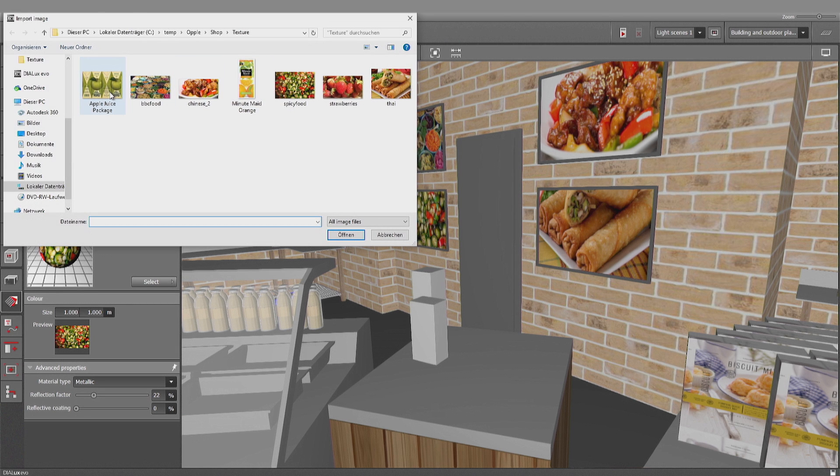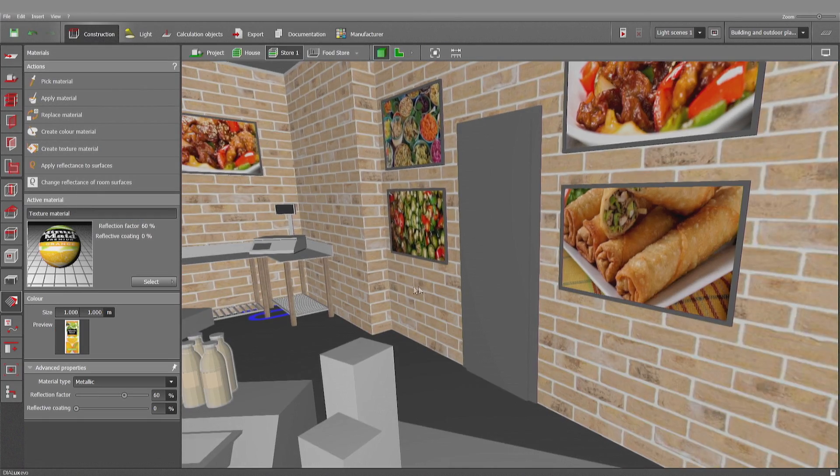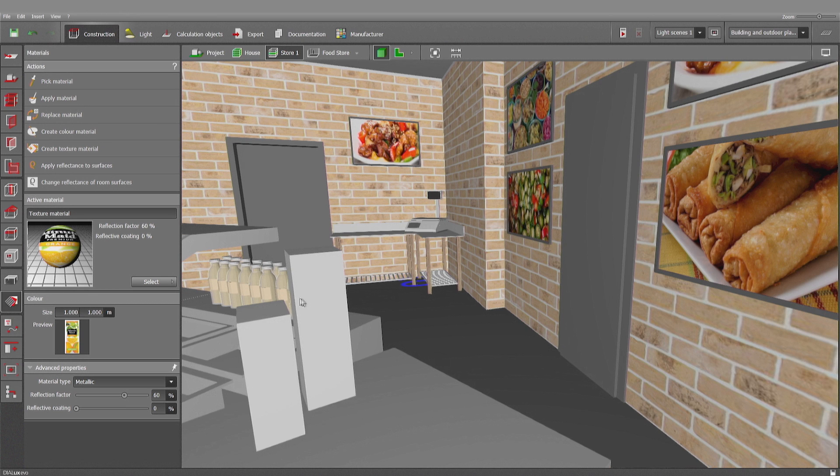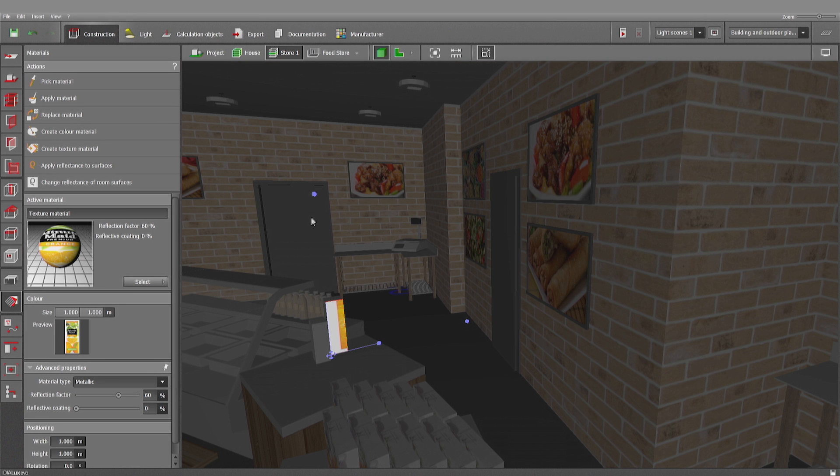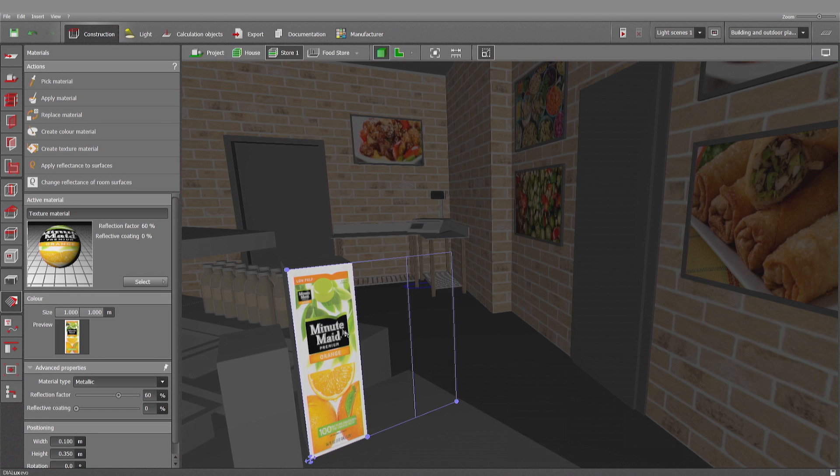Create texture. So I use that MinuteMaid box. And with the logic that we've learned, I can apply it to this surface. And it's too big. I have to rescale it. Change it here. And change it there. And now it fits. Looking quite good.